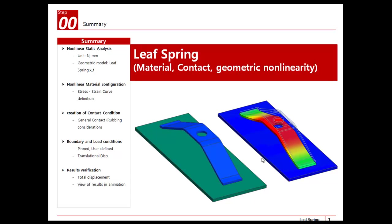Hello, in this video tutorial for MIDAS NFX, I will show you how to make a non-linear static analysis on this leaf spring. I will consider three types of non-linearity: material, contact, and geometric non-linearity. The purpose of the analysis is to make the spring go down against the plate and deform with plastic deformation.